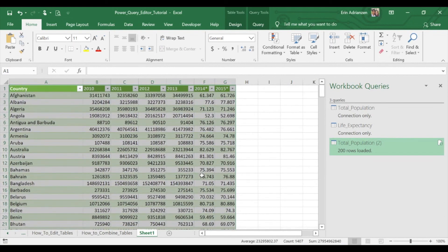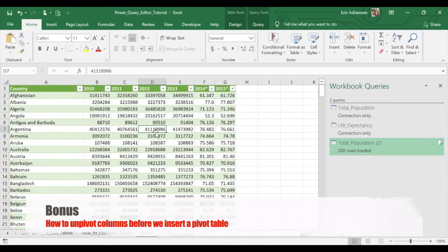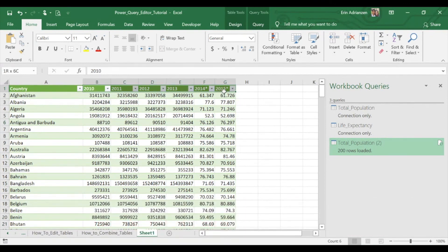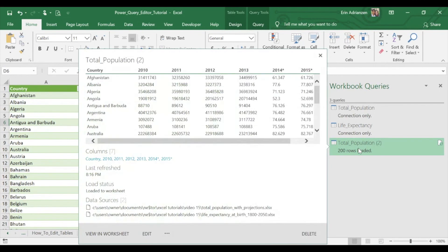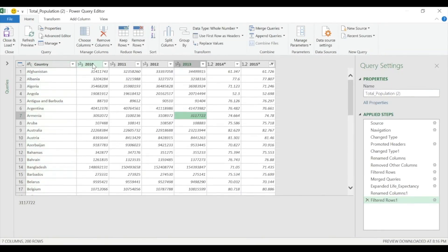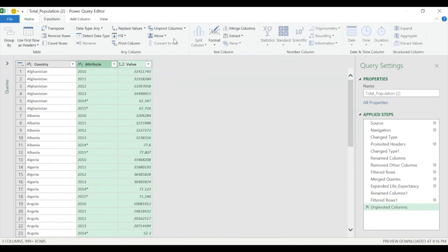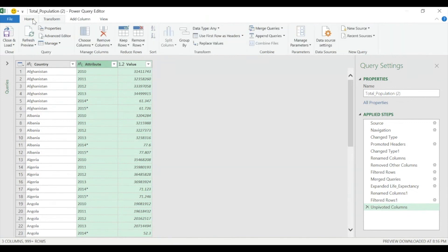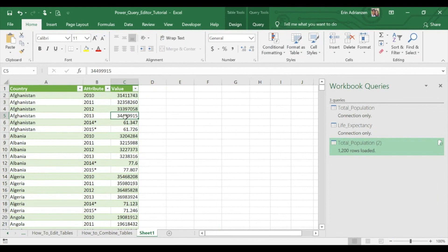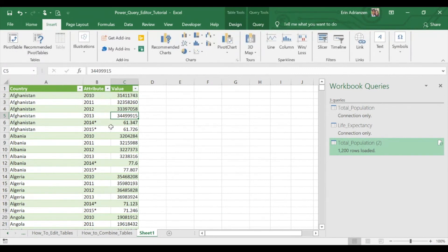The bonus is: let's say you want to apply a pivot table. In order to do that, you might want to reorganize these years so they become part of the rows. Let's go back to this query — double-click — then select the year columns, go to Transform and Unpivot Columns. Boom — we reorganize the table. Then go to Home, Close and Load — boom, you can see the changes. Now go to Insert, Pivot Table — boom, you have it right there.